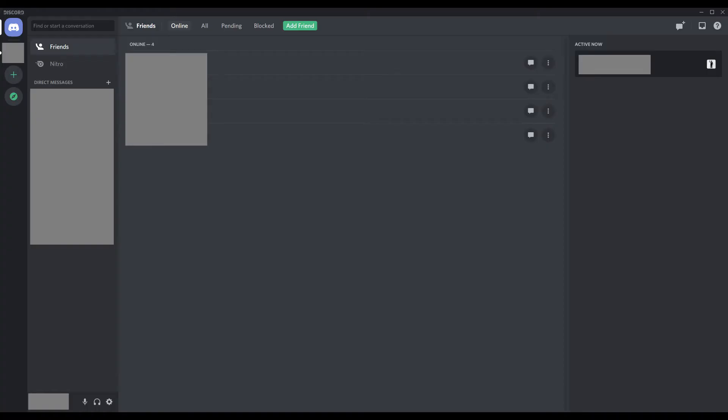Step 1. Launch the Discord app on your Windows computer. You'll land on your Discord home screen.